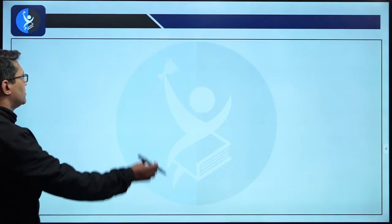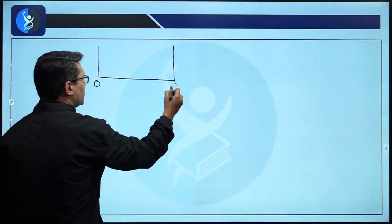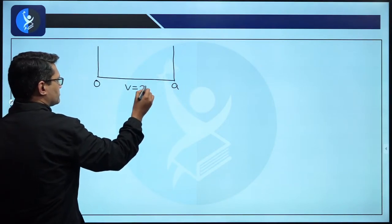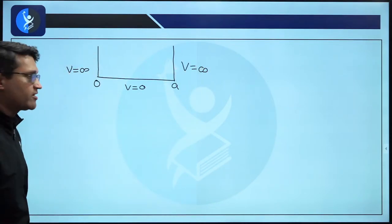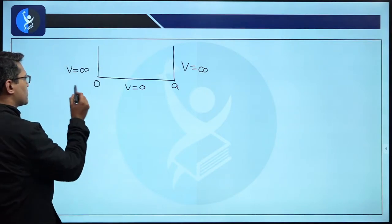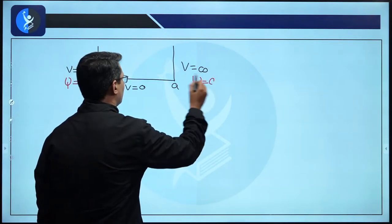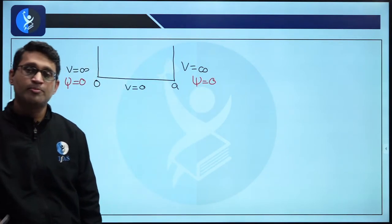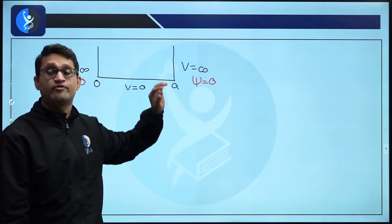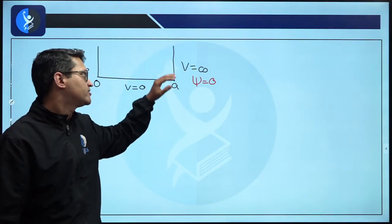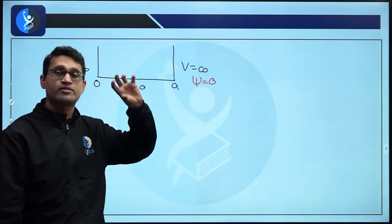Now that we understand the system: this is an infinite box from 0 to a. Inside, V is zero; outside, V is infinite. Wherever the potential is infinite, the wave function becomes zero, because the particle cannot exist there — the probability is zero. And since the wave function is a measure of probability, it is also zero.